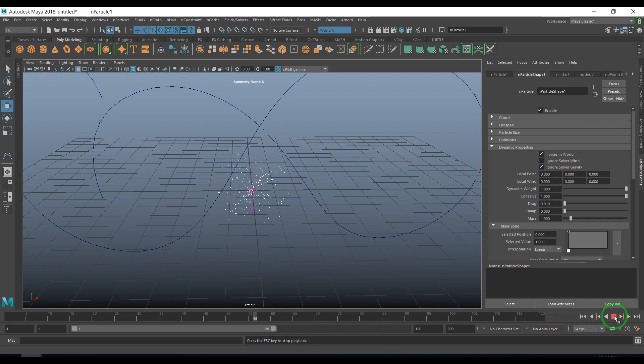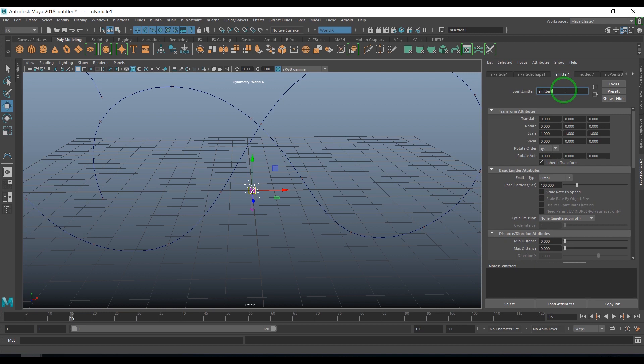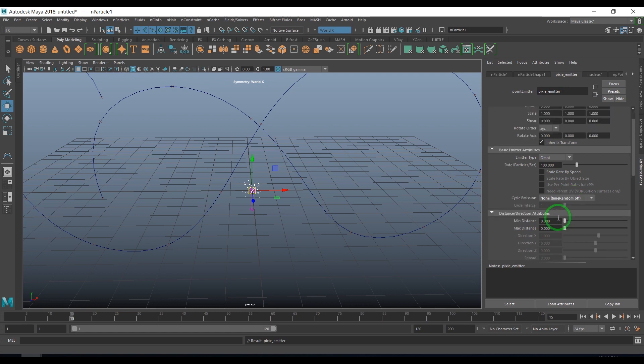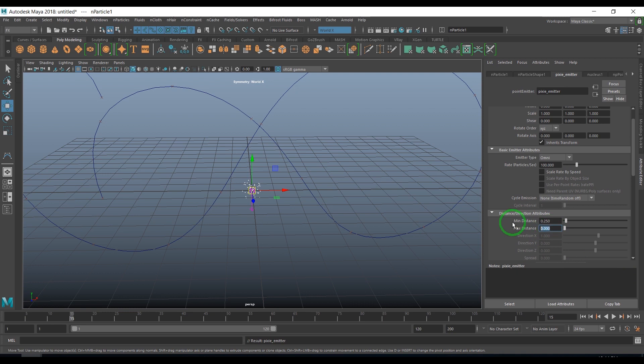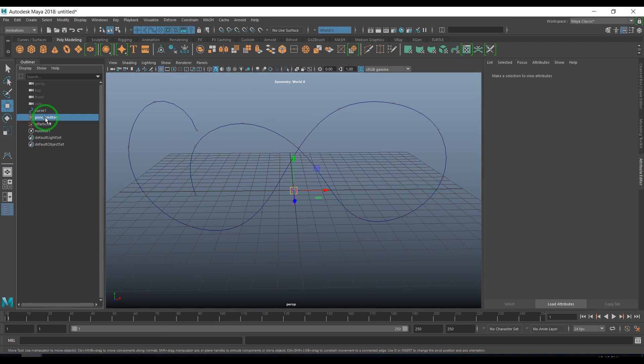I select the particles. In N particles you have dynamic properties. I can say ignore solver gravity. When I play, the particles will be emitted out like that. I'll select the emitter and name this emitter as pixie emitter. I add a minimum distance of 0.25 and a maximum distance of 0.5 to 1. I'll increase my time slider range to 250 frames.